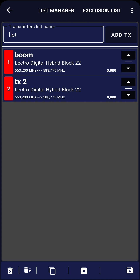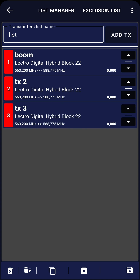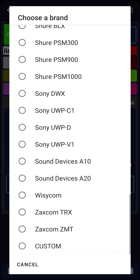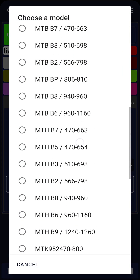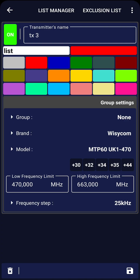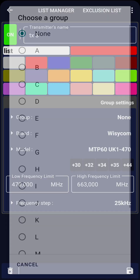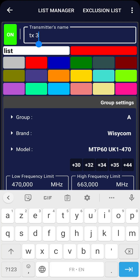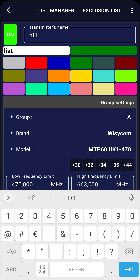Now let's add the four Wizzicom MTP60 transmitters and group them. Click Add TX and then select the newly added transmitter. Choose Wizzicom as the brand and MTP60 as the model. Since we have four identical transmitters connected to the same MCR54 receiver, we will group them. Click on Group and choose a group — Group A, for example. Save this TX.